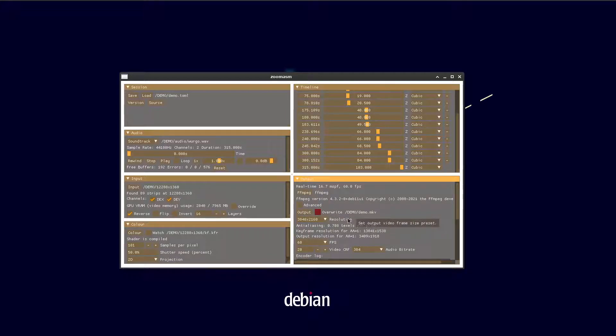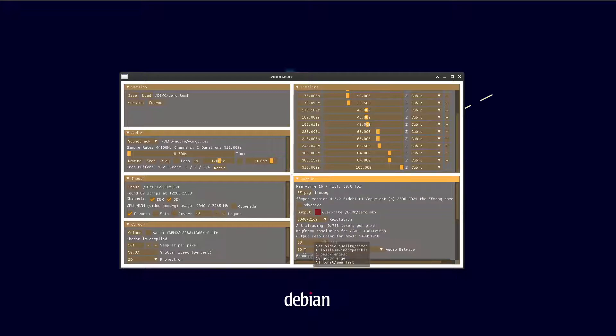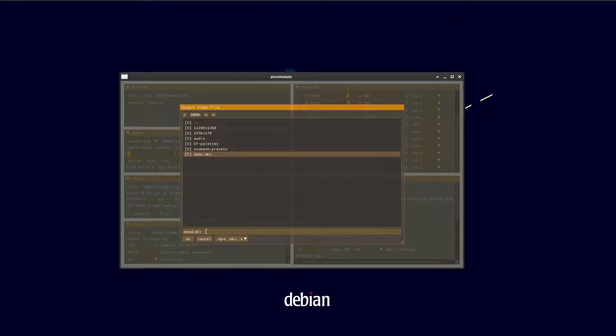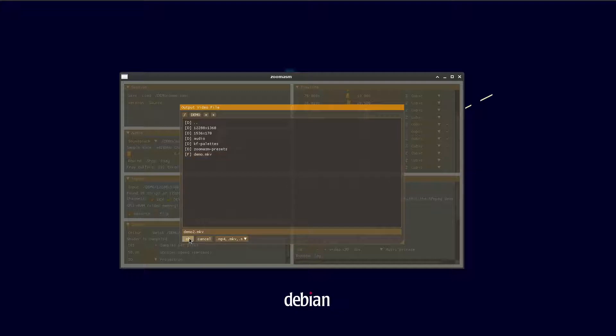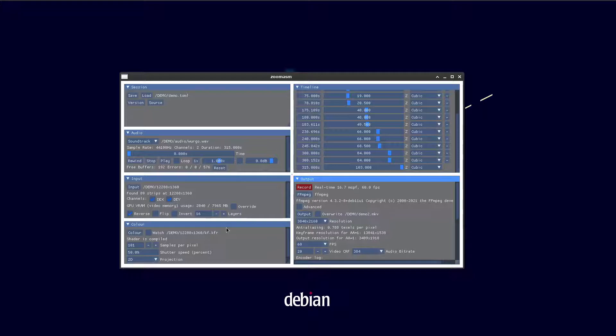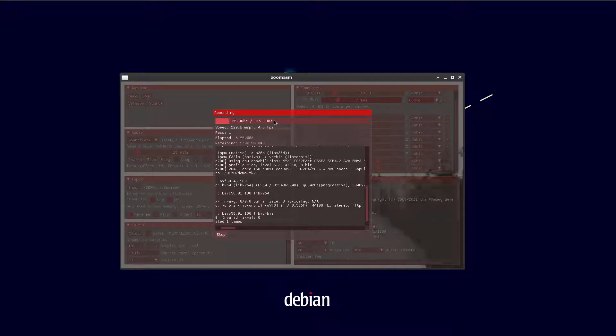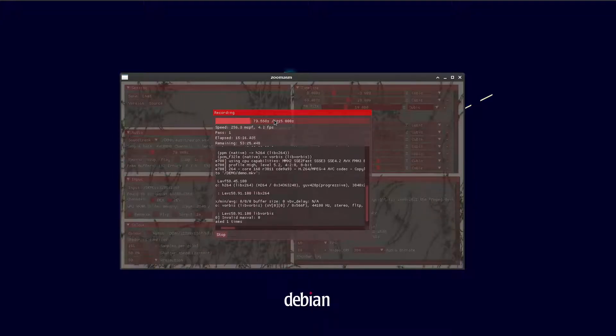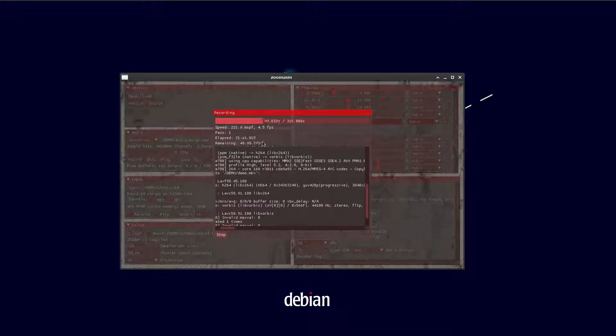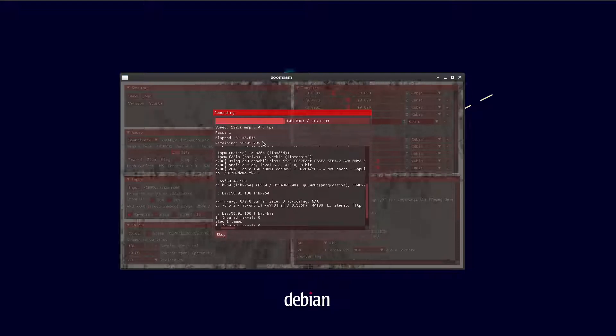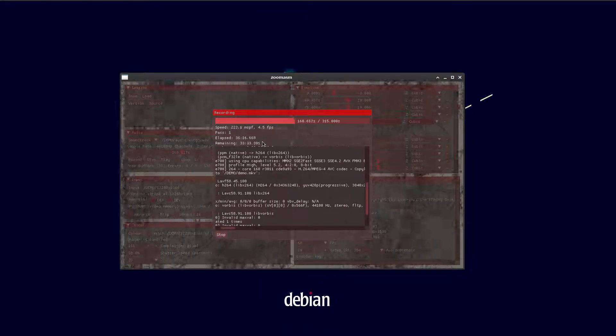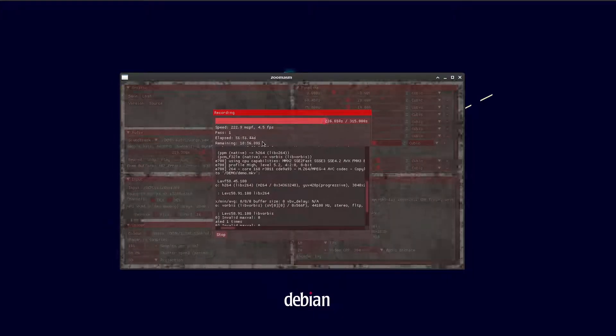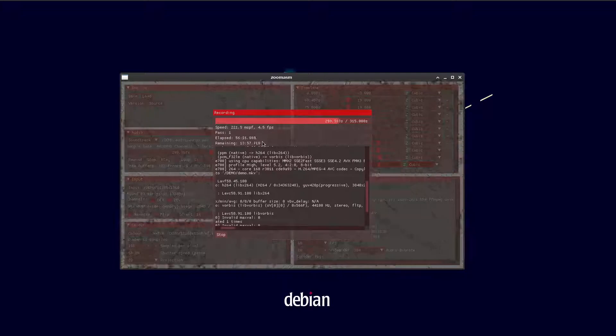We can record the output video. Frame rate and bit rate is all okay. You don't want to overwrite the one we recorded earlier. Then you can hit the record button and it will render the video. This is rendering at 300 times faster than real time. You probably want to disable your screensaver because ZoomSM can stop when the screensaver kicks in.